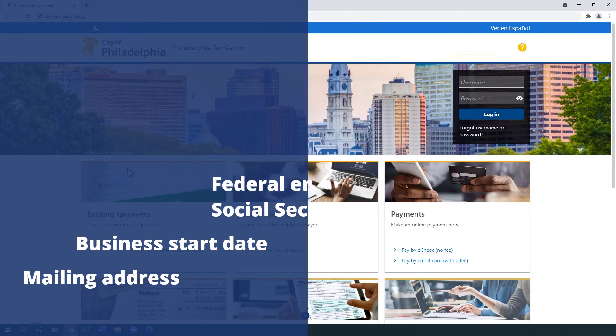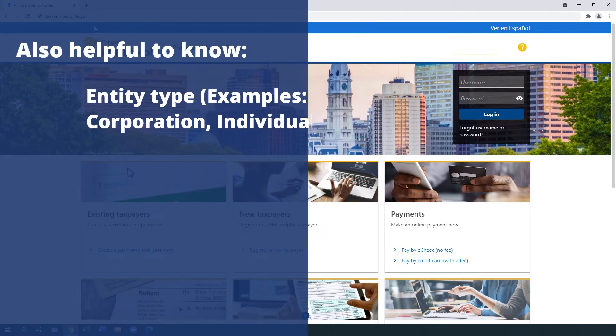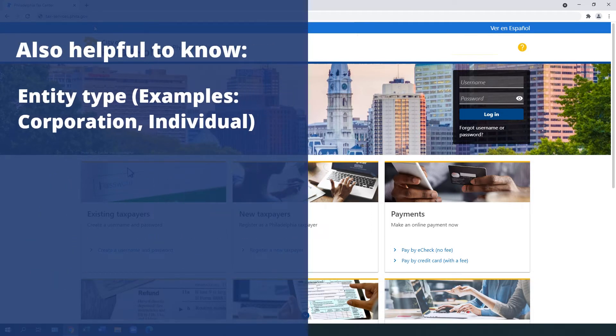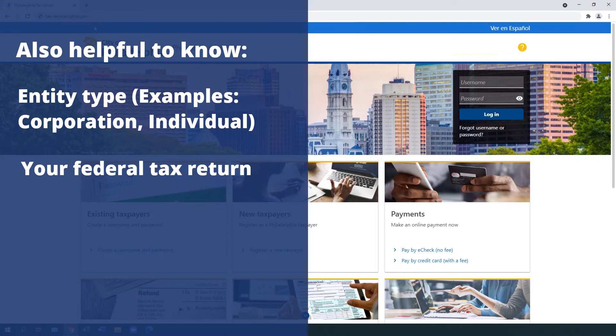While it's not necessary, it would be helpful to also know your entity type. Examples of entities are corporations or an individual. As well as the federal tax return you file or intend to file.